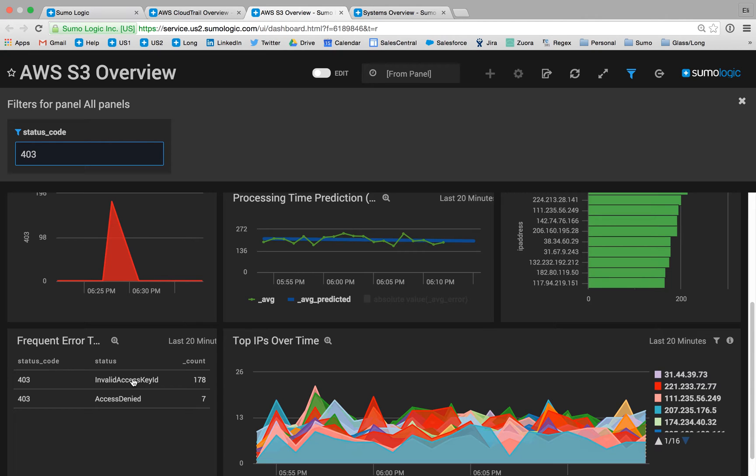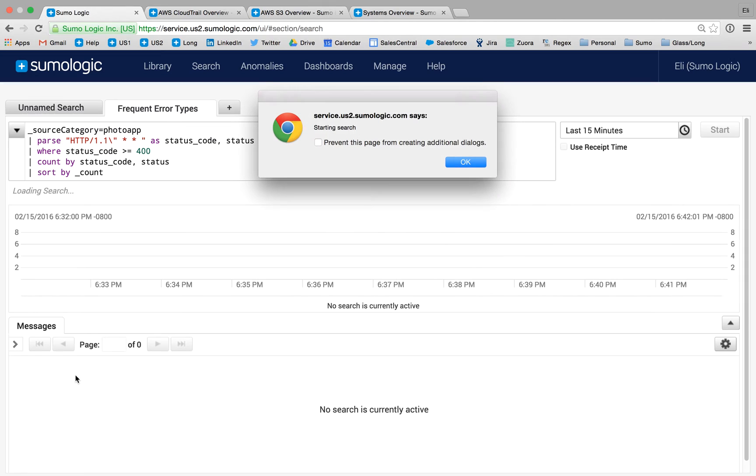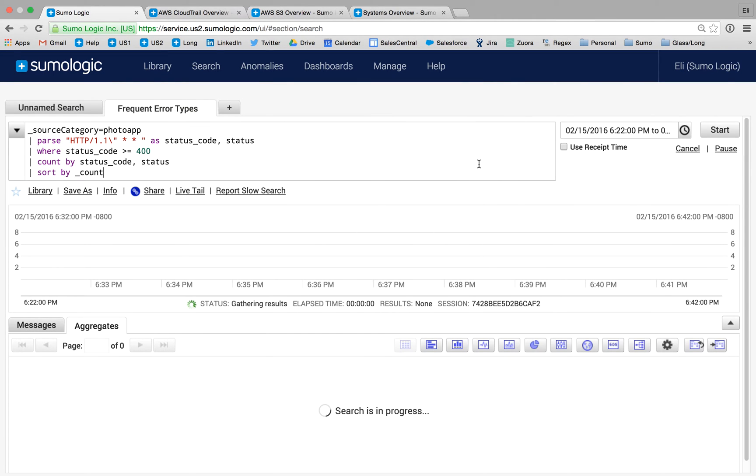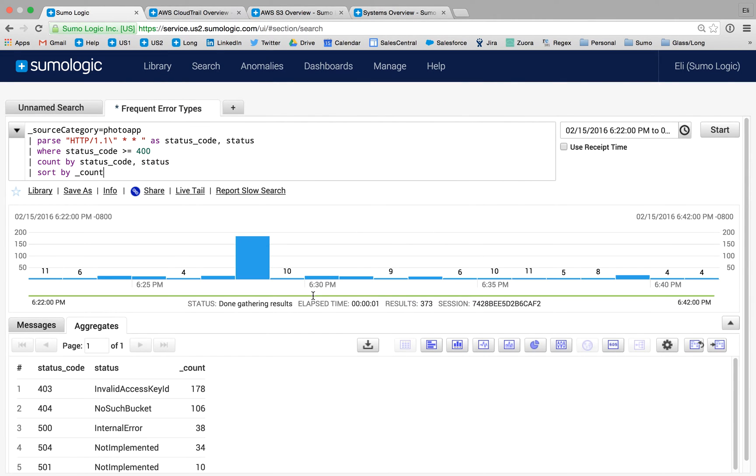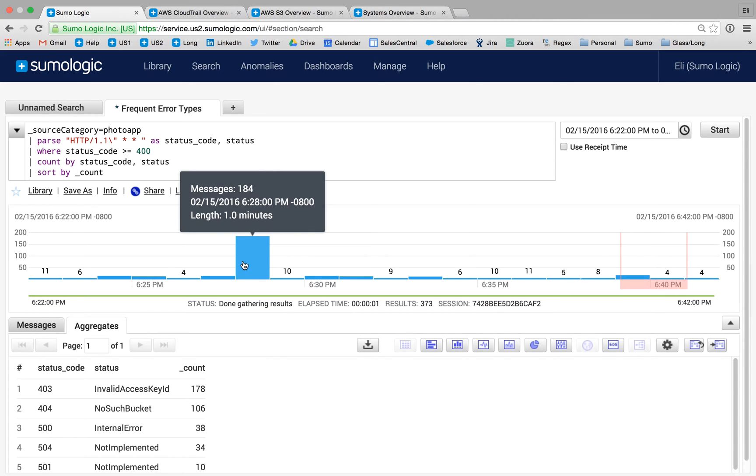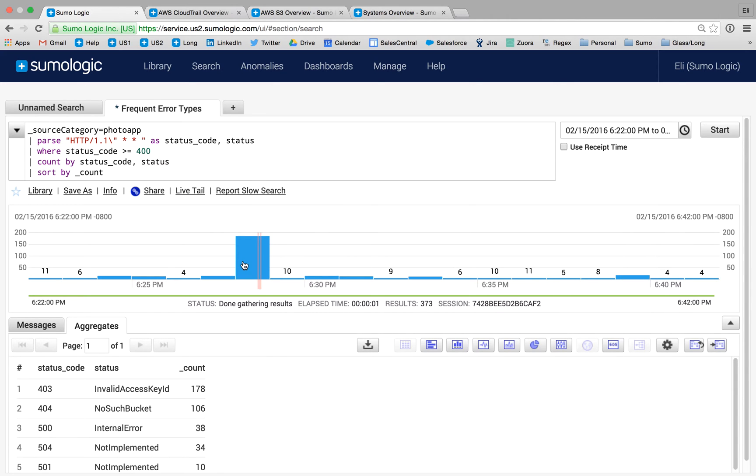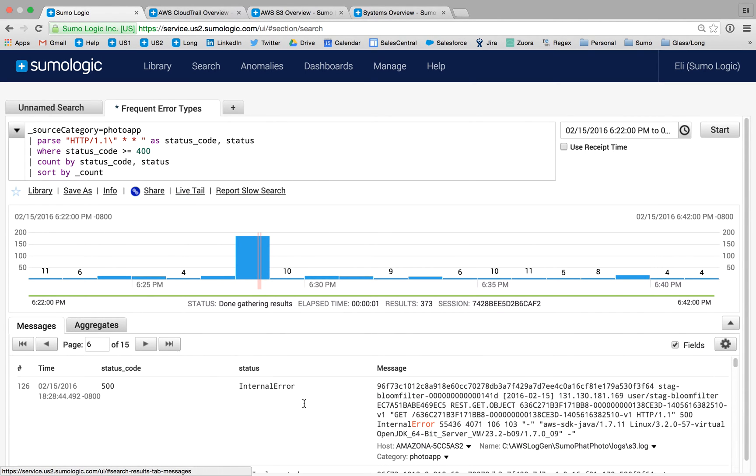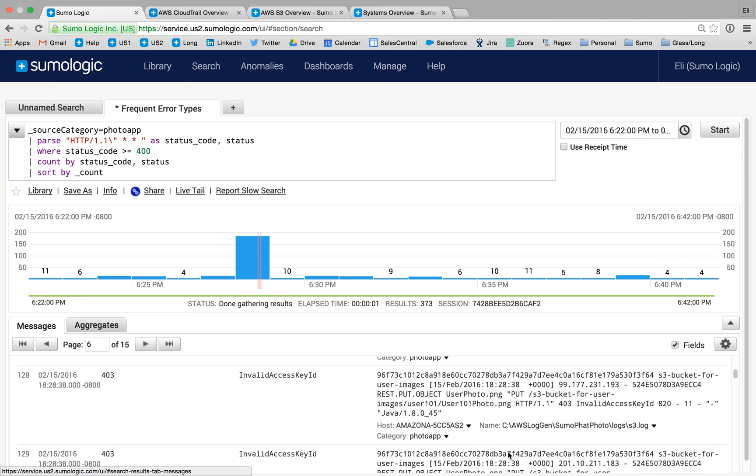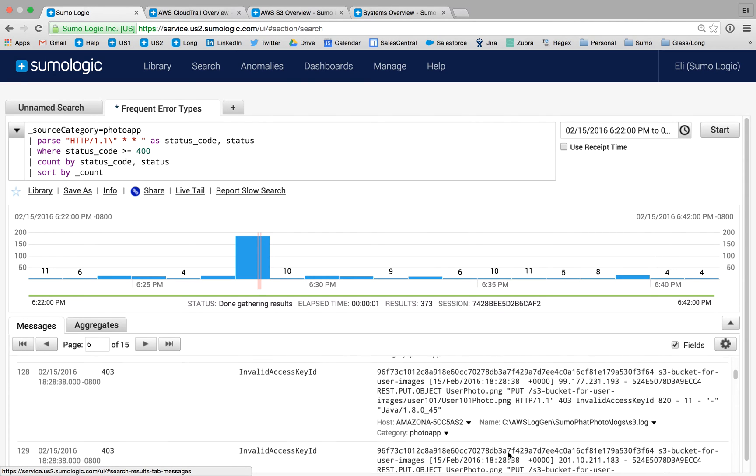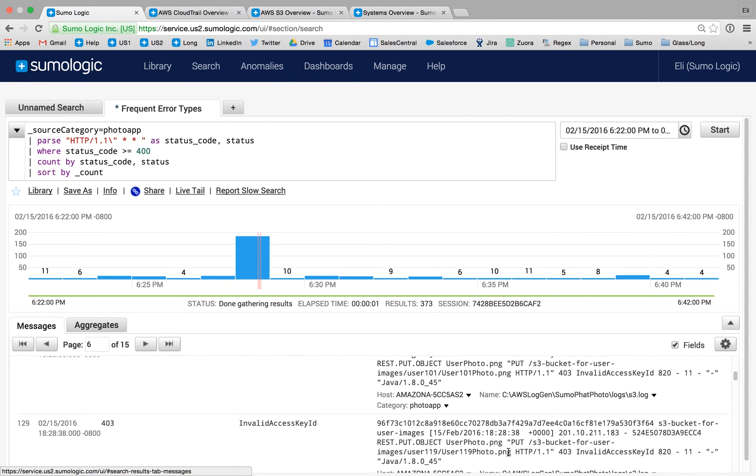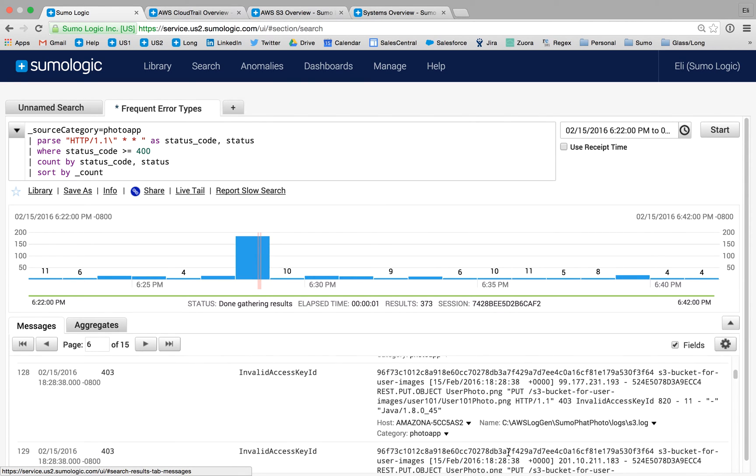I can loop from the dashboards right into search here and understand in depth the search that is generating this table of information. I know that my problem was somewhere around 627, so I'm going to focus on that particular area and dive into the raw log messages. In this case, these are going to be the S3 audit logs.